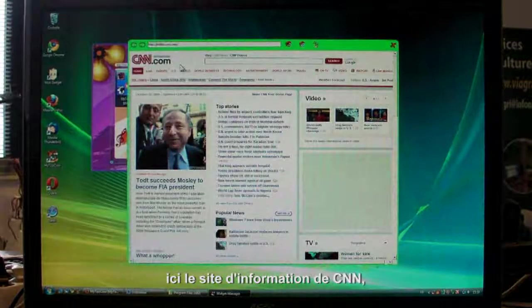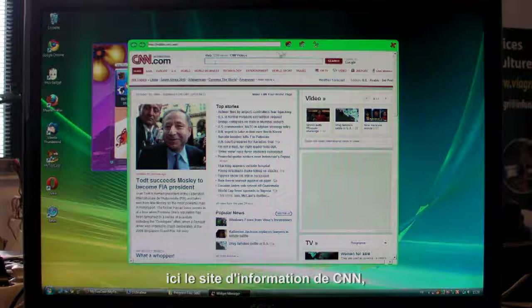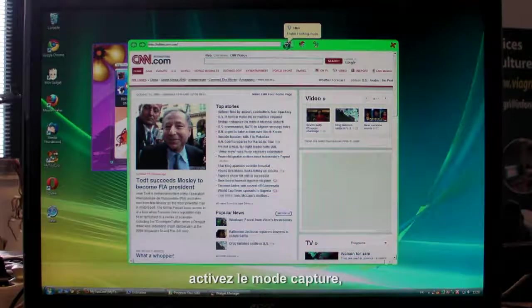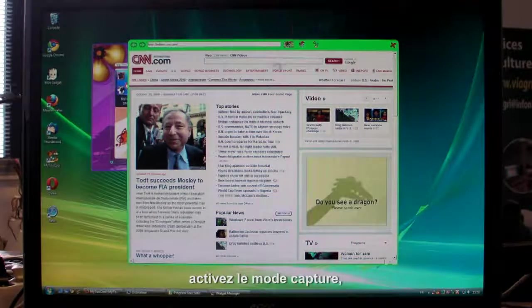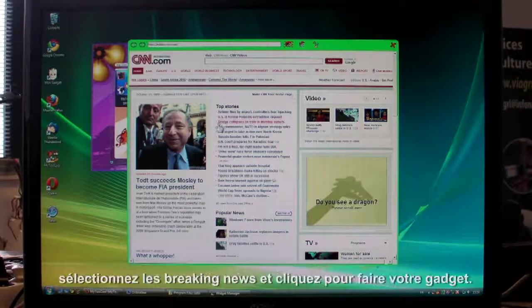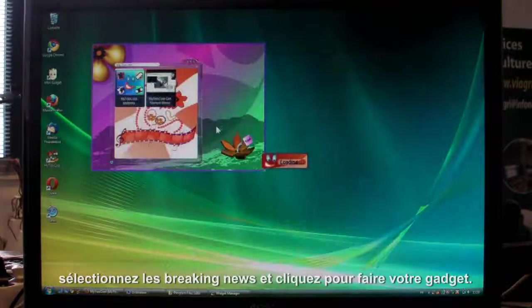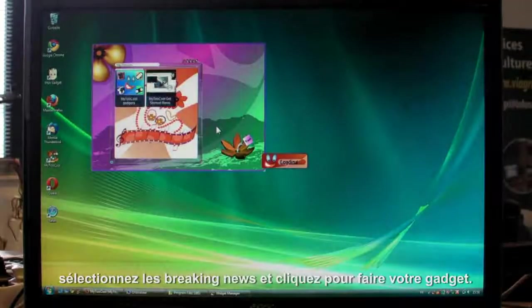Type in the website address here, click to start capture mode, then select Top Stories and click. And your gadget appears.